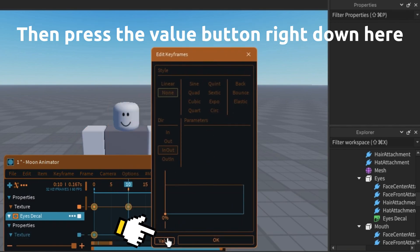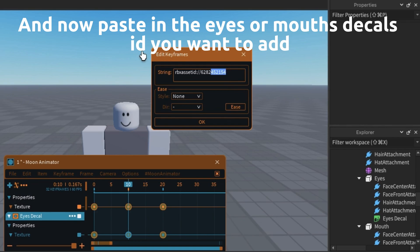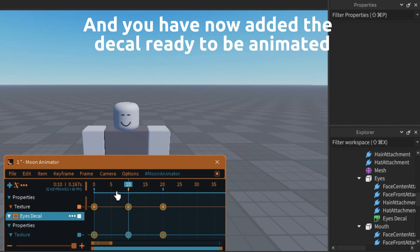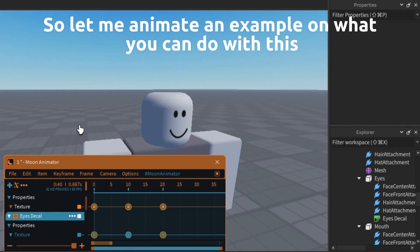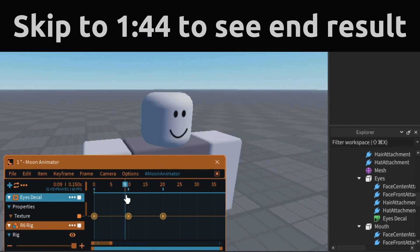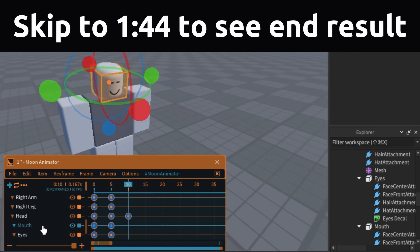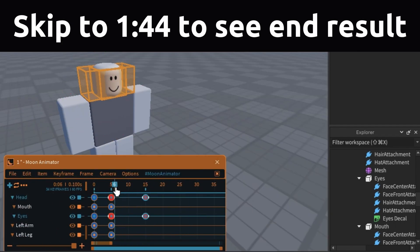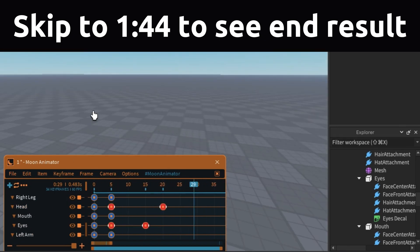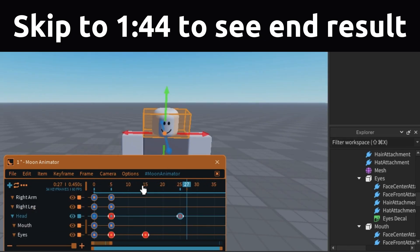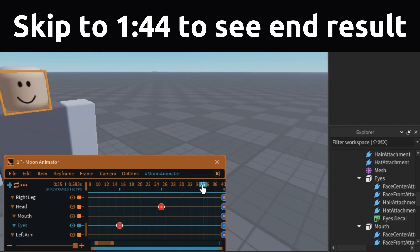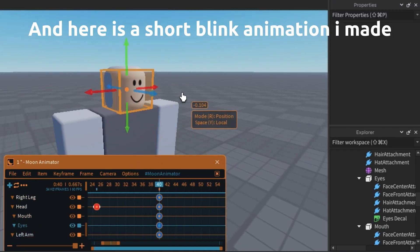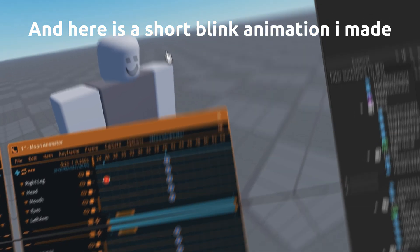Then press the value button right down here, and now paste in the eyes or mouth decal ID you want to add. And you have now added the decal ready to be animated. Here is a short blink animation I made.